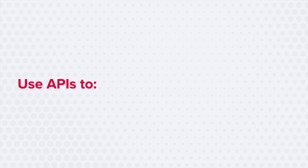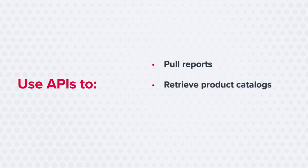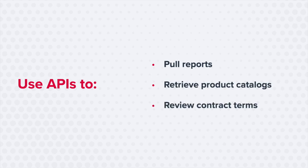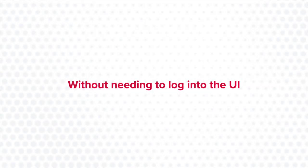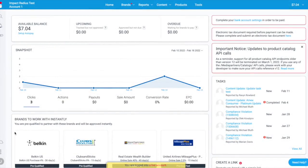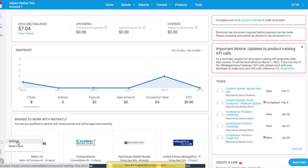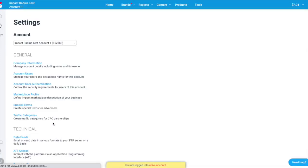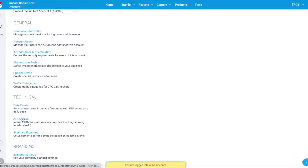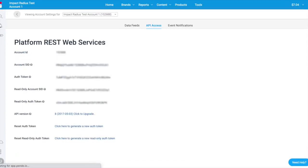API: query, create, update, and delete data related to your account with APIs. Your technical team members can use APIs to do things like pull reports, retrieve product catalogs, and review contract terms — all without needing to log into the UI. Your API credentials can be accessed by navigating to the triple-dot icon in the bottom left corner > Settings > API Access. Visit developer.impact.com to view our API documentation outlining what can be done by API.